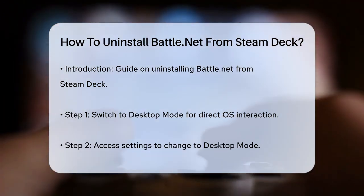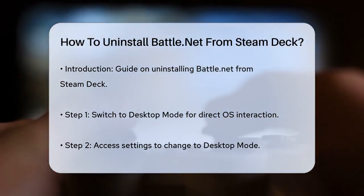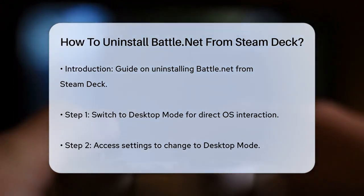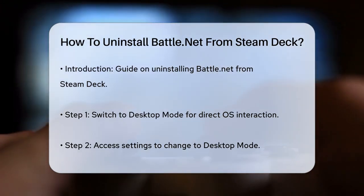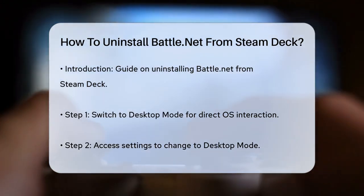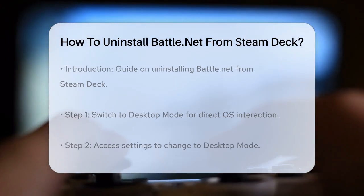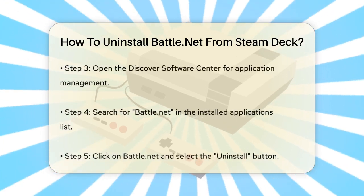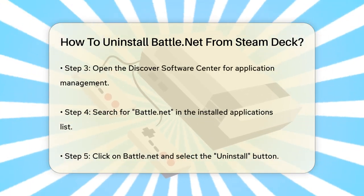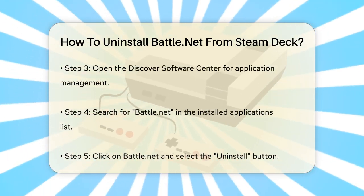First, you need to switch your Steam Deck to desktop mode. This mode lets you interact directly with the operating system, which is necessary for uninstalling applications. To do this, simply boot up your Steam Deck and navigate to the settings to change to desktop mode.